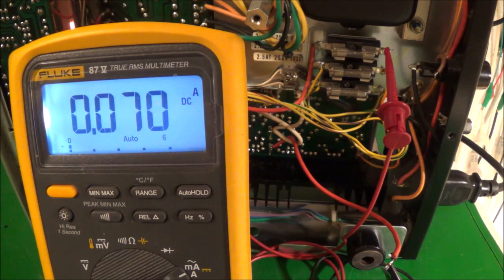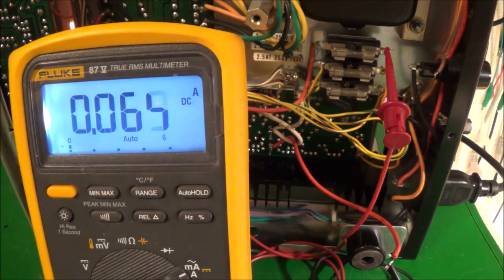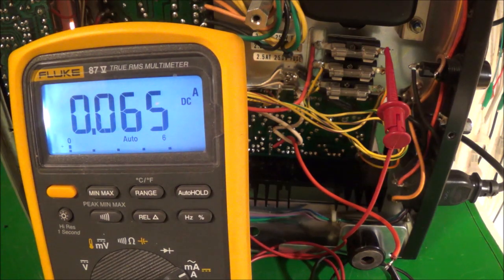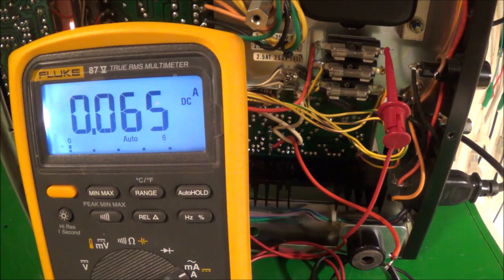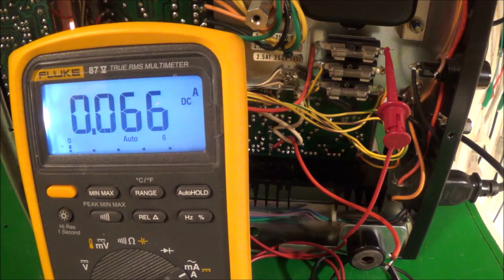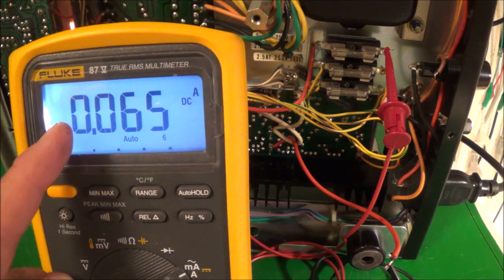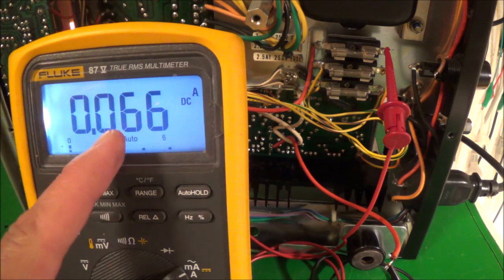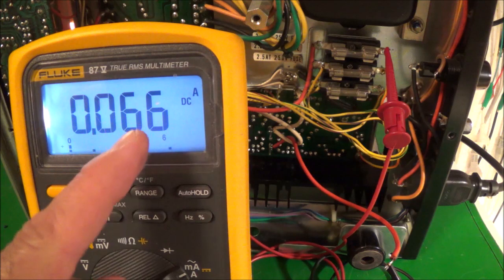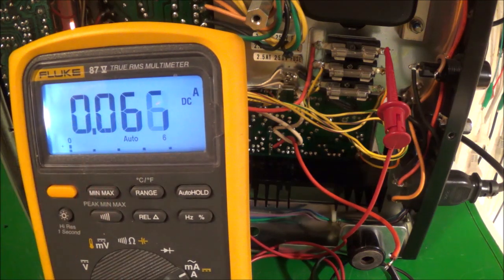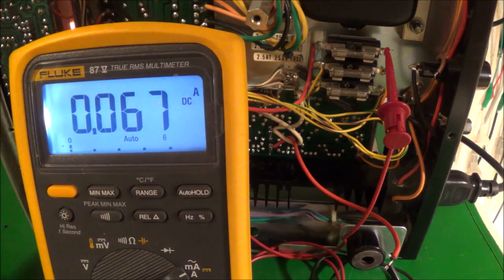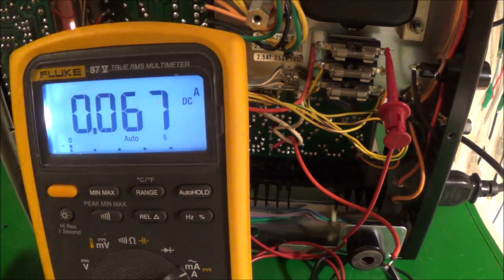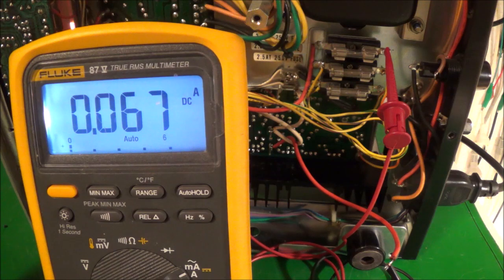Right now it's basically using 65 milliamperes. All the way to the left would be one ampere, this would be a couple hundred milliamperes, and that's 66 milliamperes right now. I'm going to let it run like this for a couple minutes.